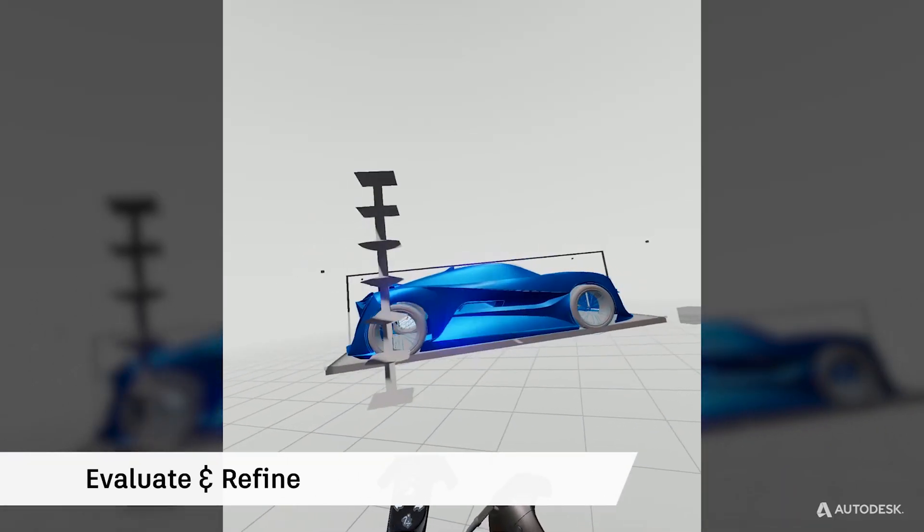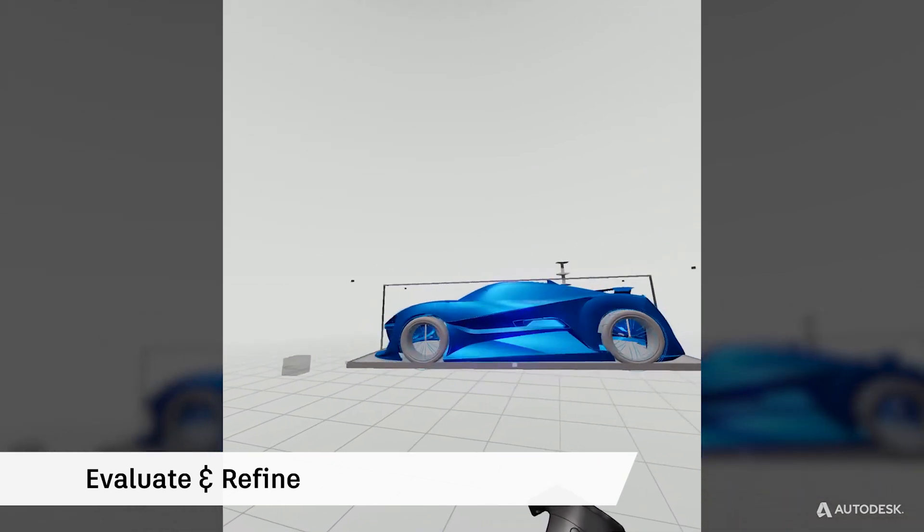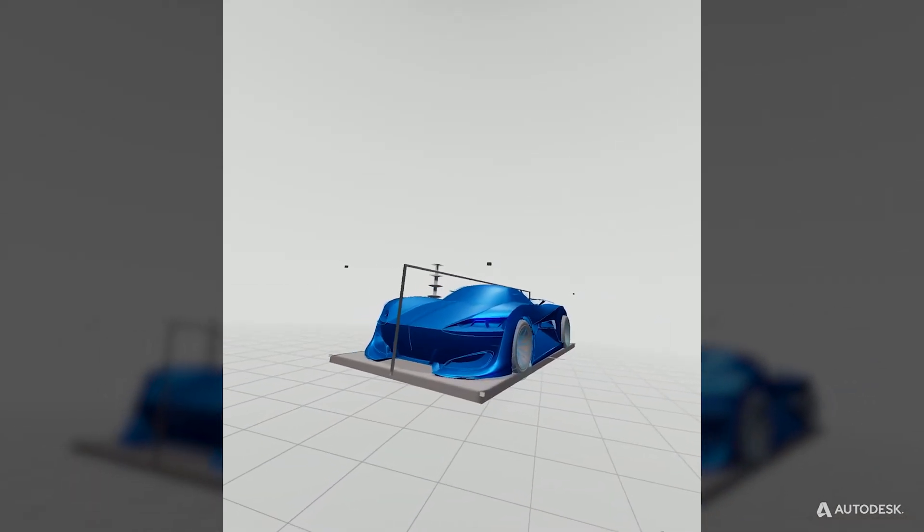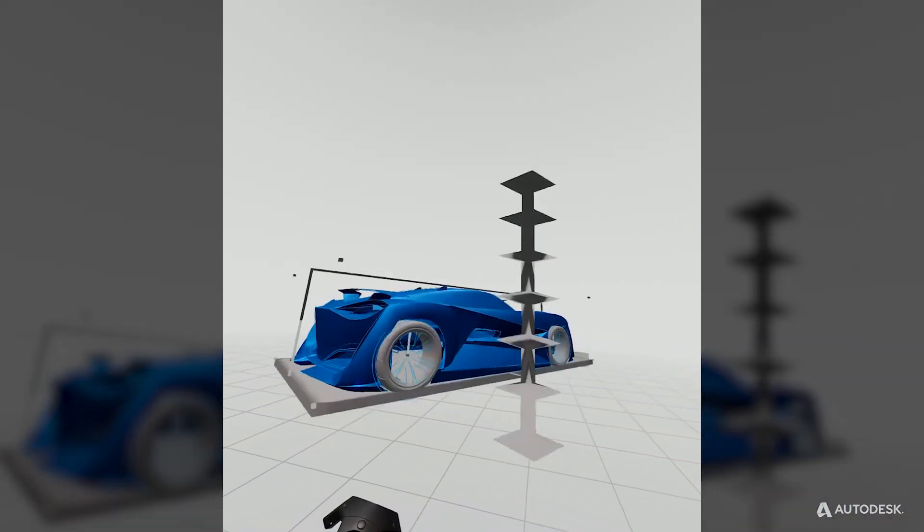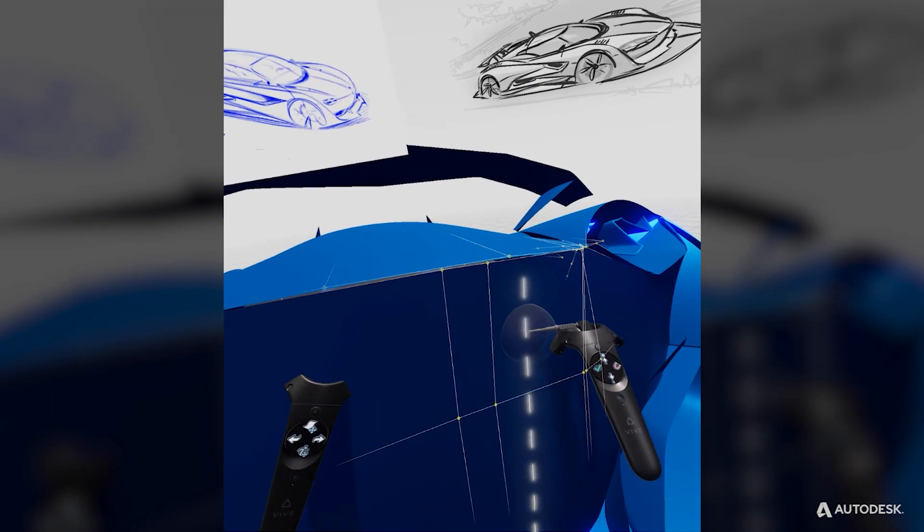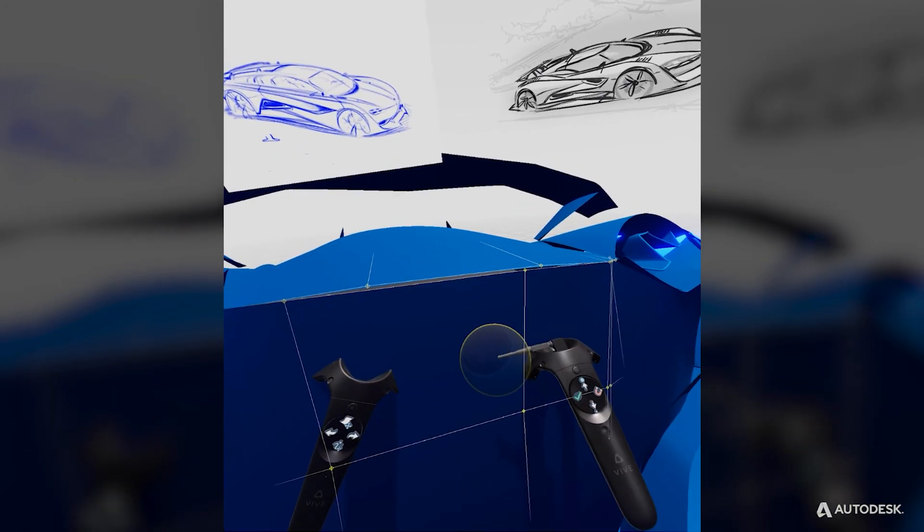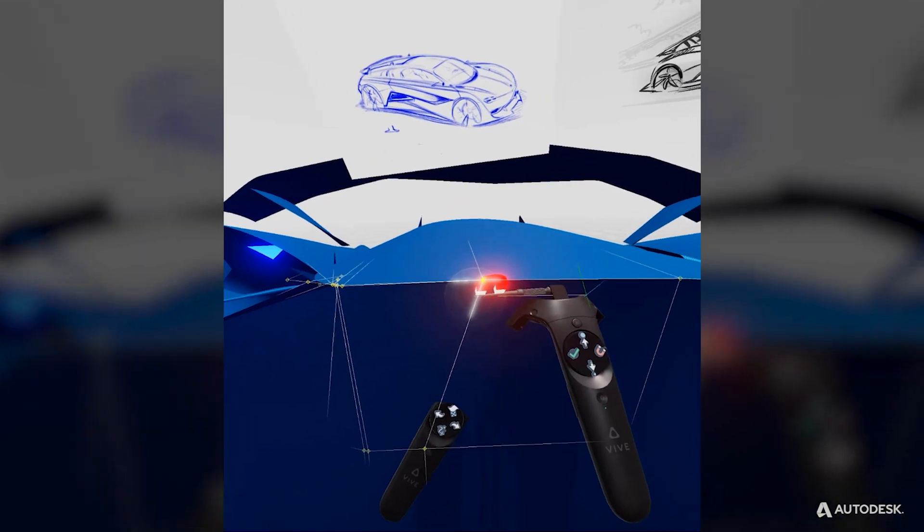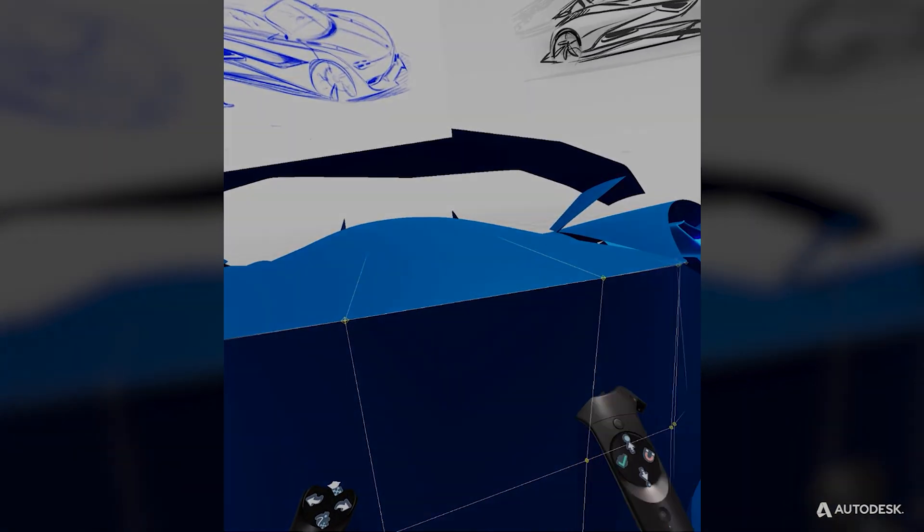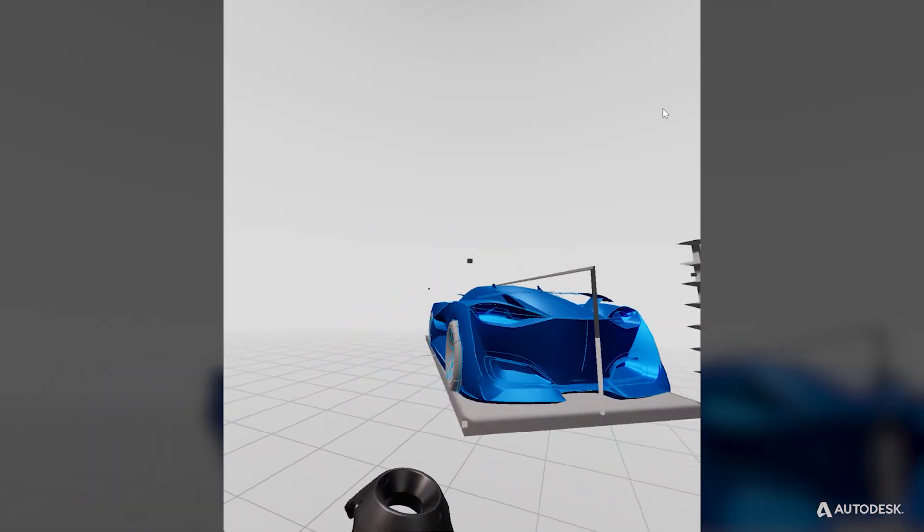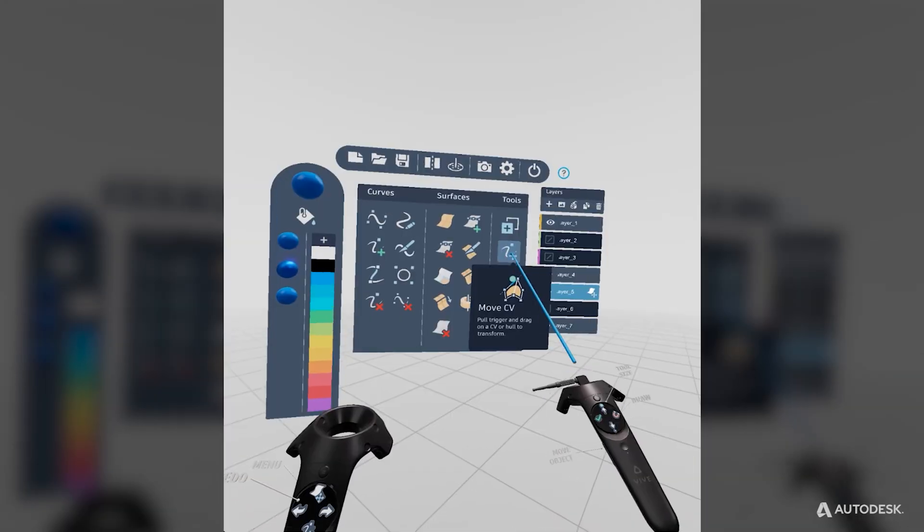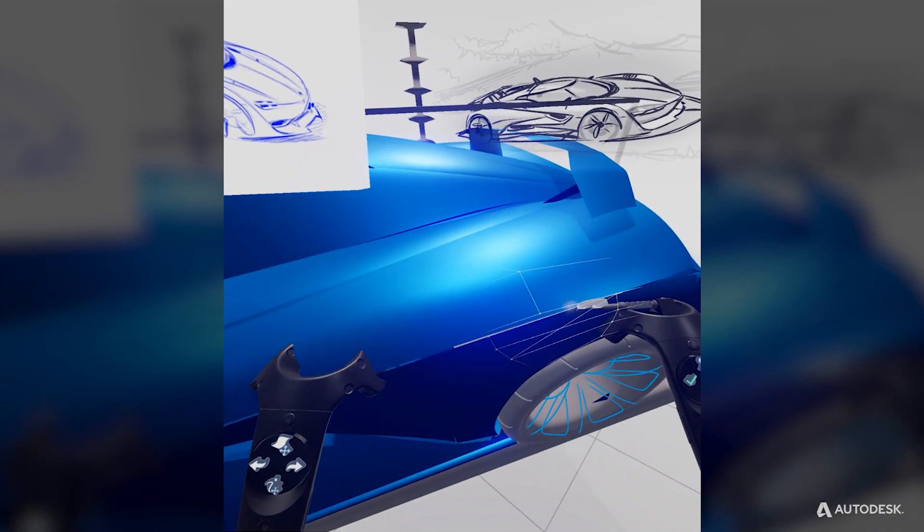Once you've established the main primary surfaces of your model, evaluate once again in full scale. Continue to further refine them by moving CVs and adding and deleting CV rows to match up with the surfaces. Repeat the process of viewing and refining until you're satisfied with the surfaces.